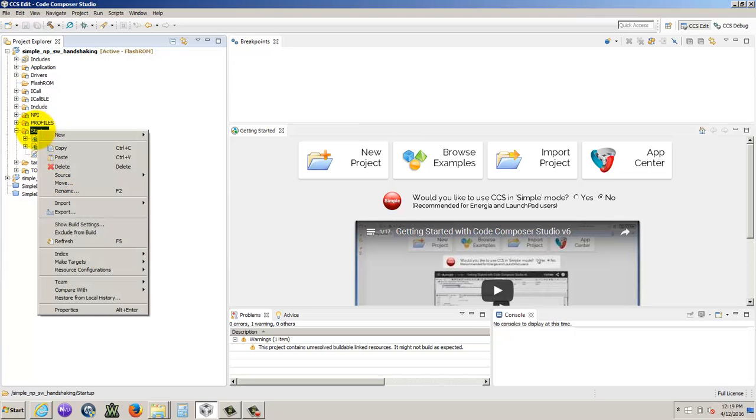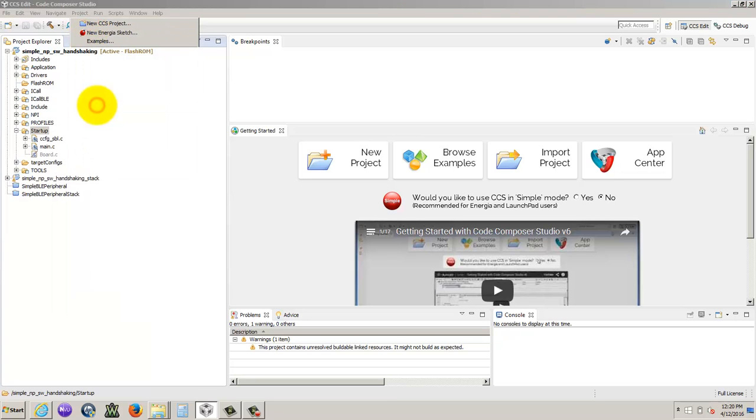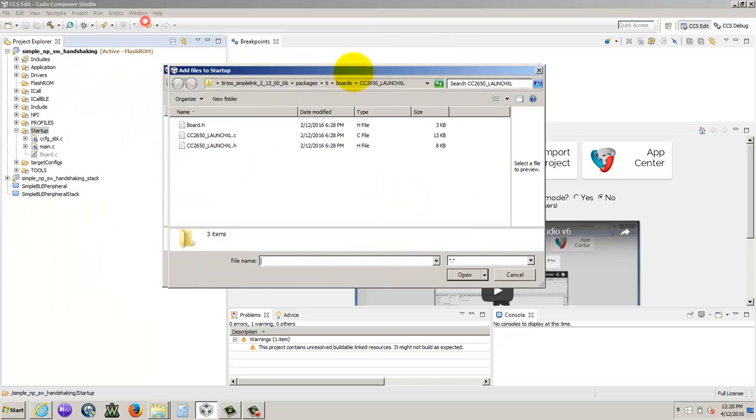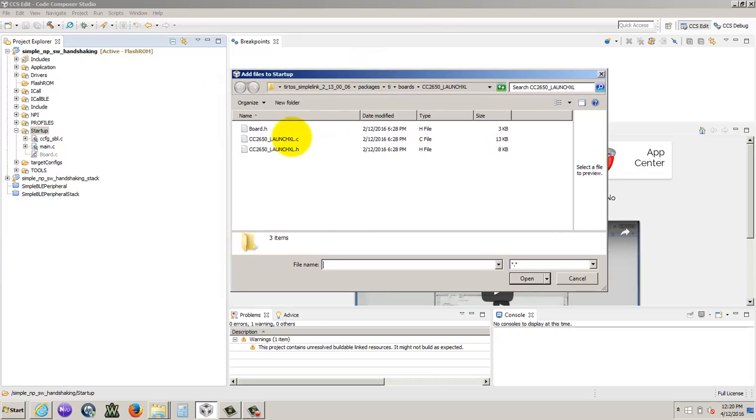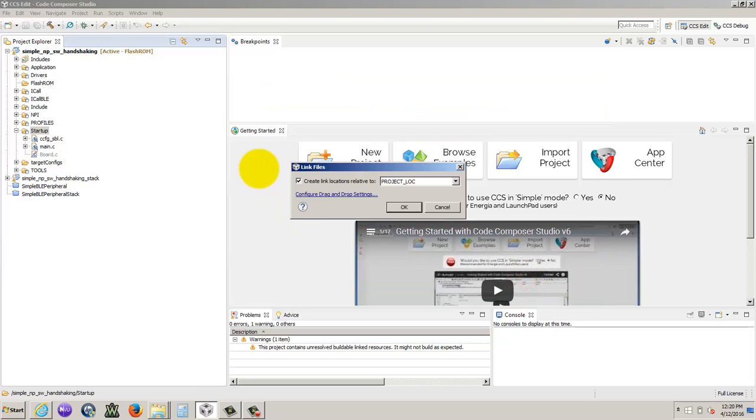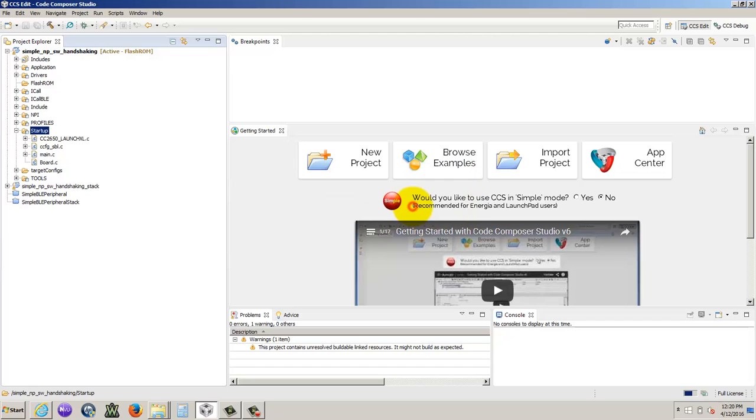And then we're going to go and we're going to add a file. I mean, this is going to be adding our launch pad file. So we already have it open up, it's in the TI real time operating system, packages, TI boards, the file we were just at in the previous screen. And then we actually go into the folder and we click this. OK, that's fine. And then there you go. So it's in our file. That's fine.